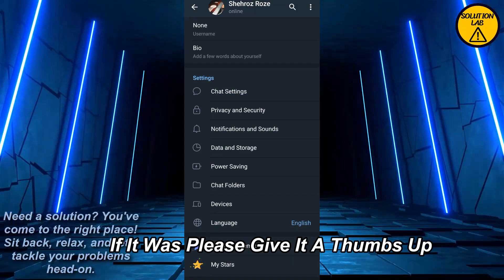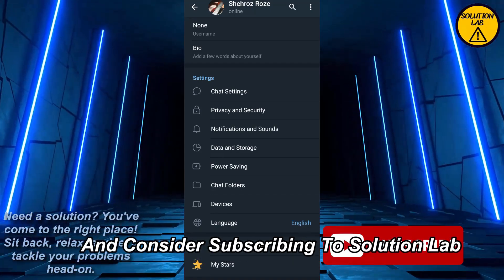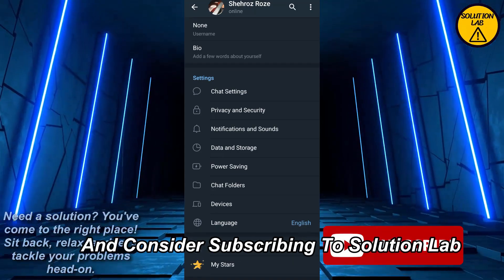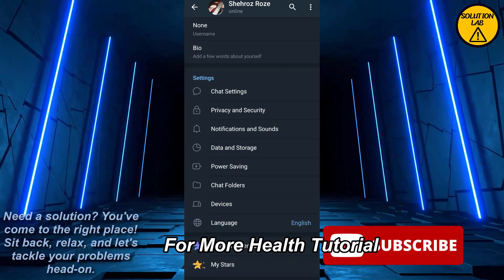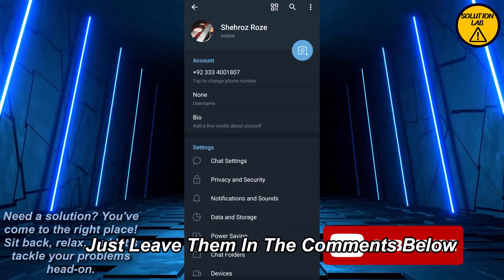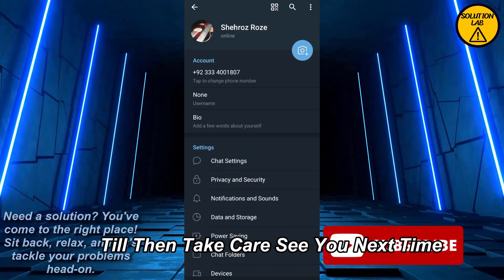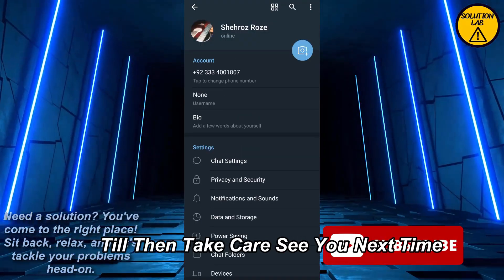I hope this tutorial was helpful and informative. If it was, please give it a thumbs up and consider subscribing to Solution Lab for more helpful tutorials. If you have any queries or suggestions, just leave them in the comments below. Till then, take care, see you next time.